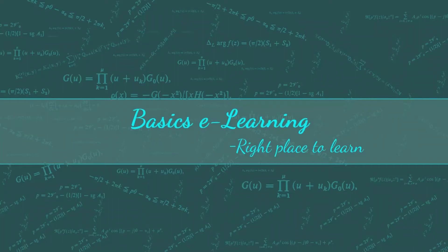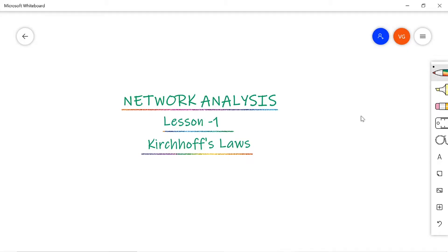Hello everyone. Welcome to Basics E-Learning. This is lesson one on network analysis. Previously on our channel, I have explained basics of signals and systems and few lectures on Z-transforms also. I'm leaving a link in the description box, please go through.